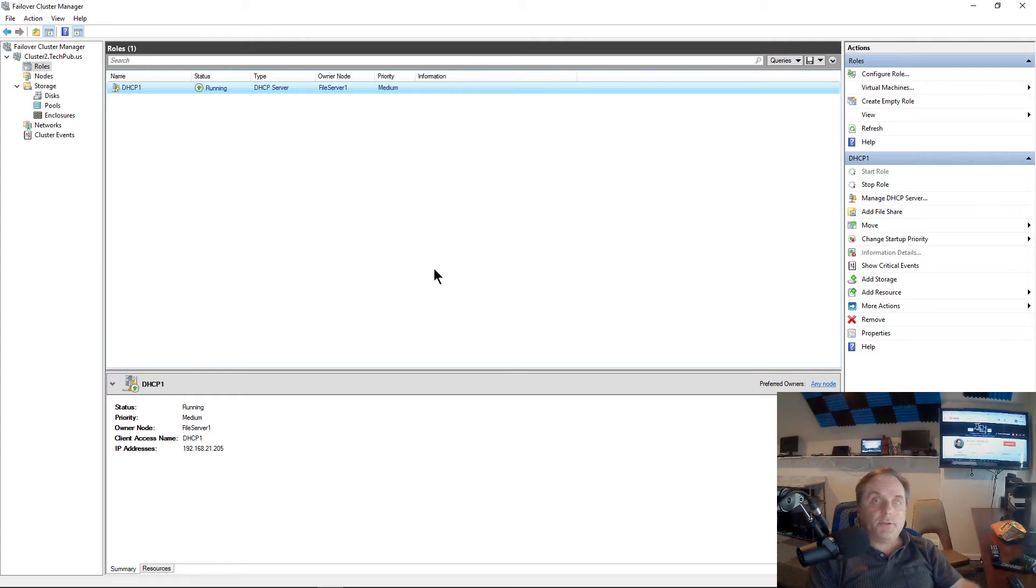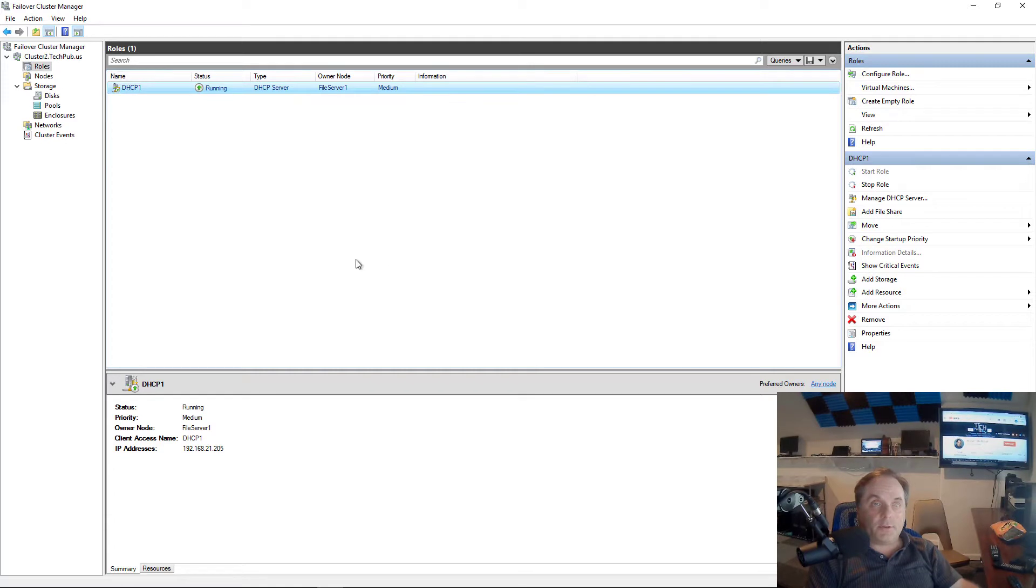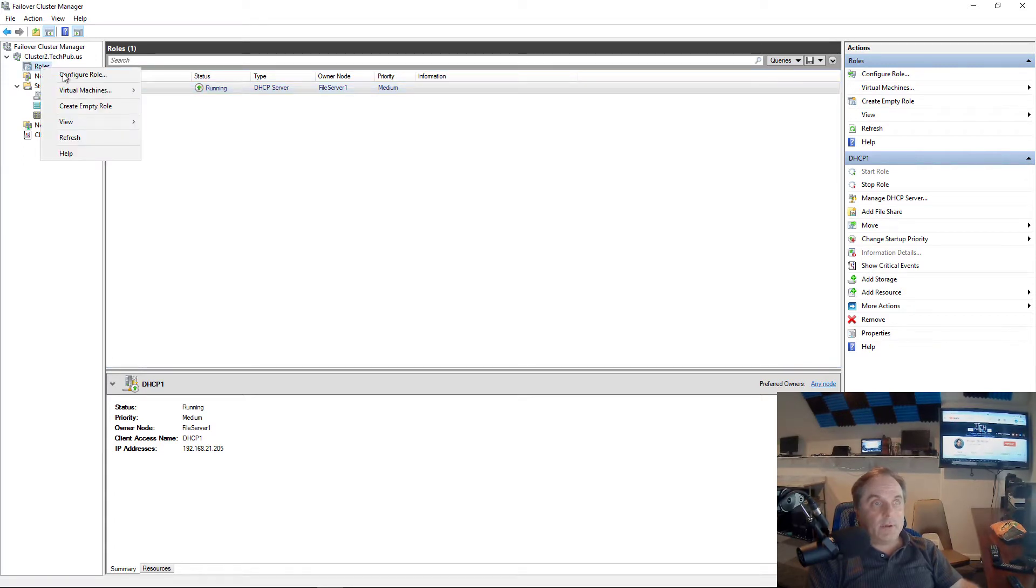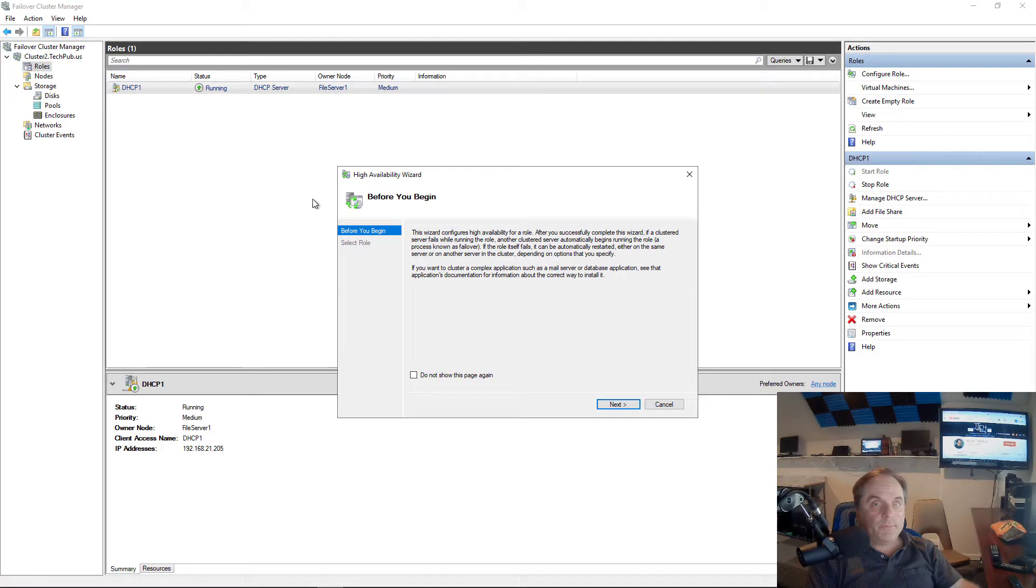Let's add a new file share role into our failover cluster manager on a Windows 2019 server. This also works on older versions as well. In the roles section, underneath my cluster, I'm going to right-click and choose configure role, and the wizard will come up.